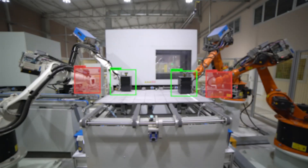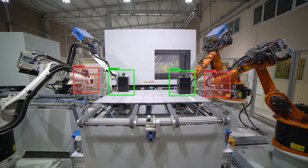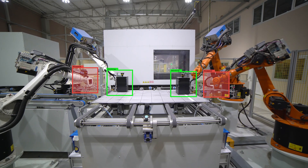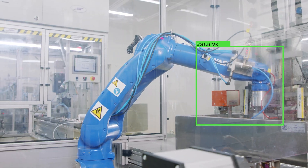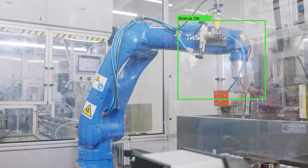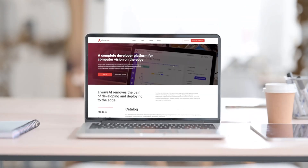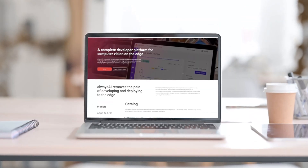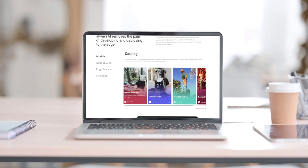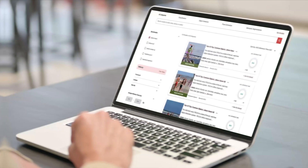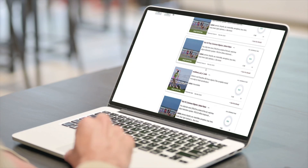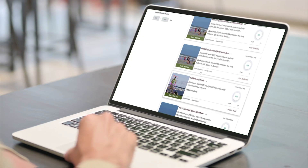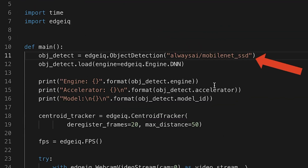Object detection helps manufacturers improve production by detecting defects in parts and monitoring equipment for maintenance. You can create an object detection application in minutes with Always AI. Choose a pre-trained model based on the objects you need to detect, and install object detection from our starter applications.